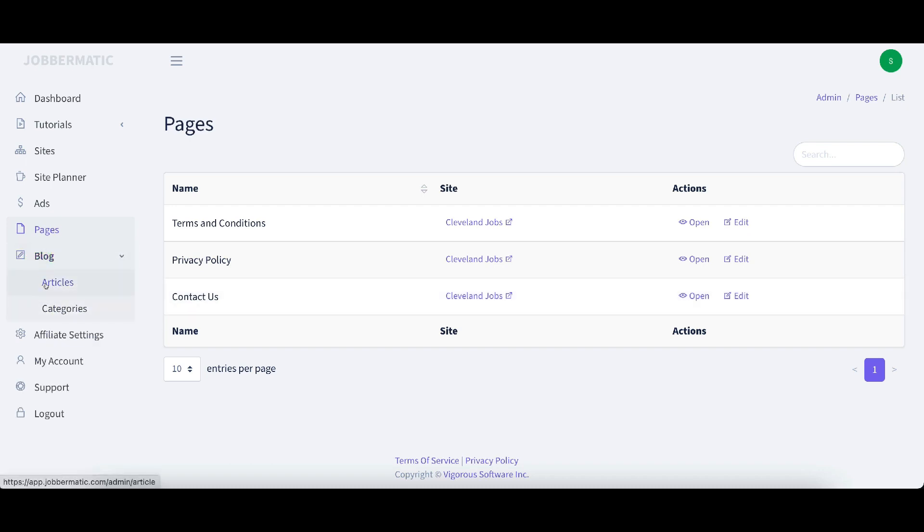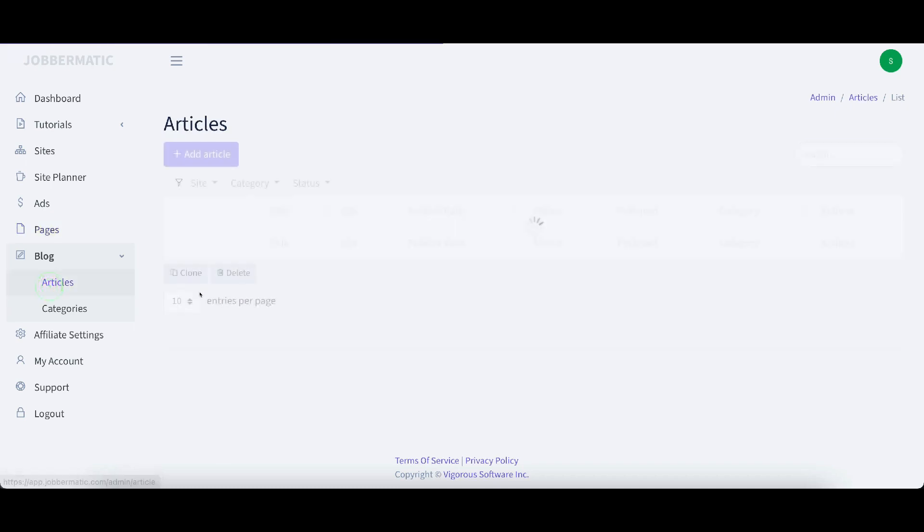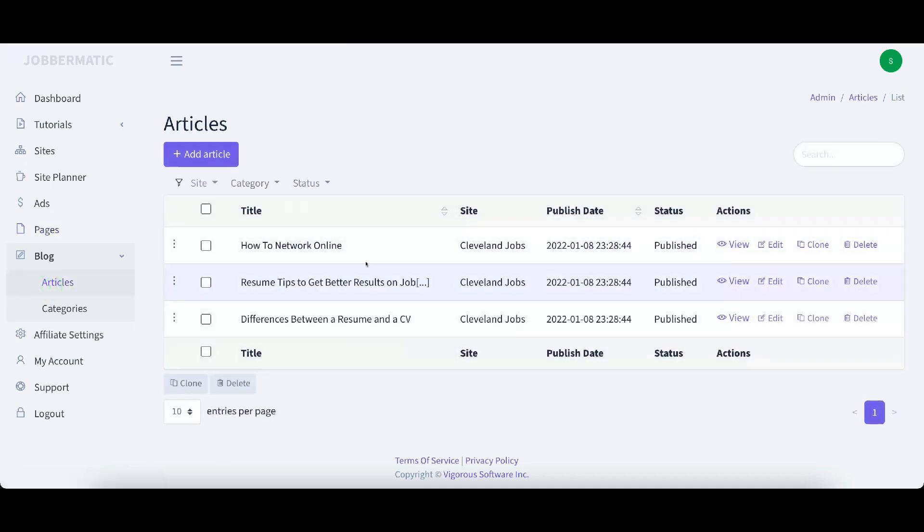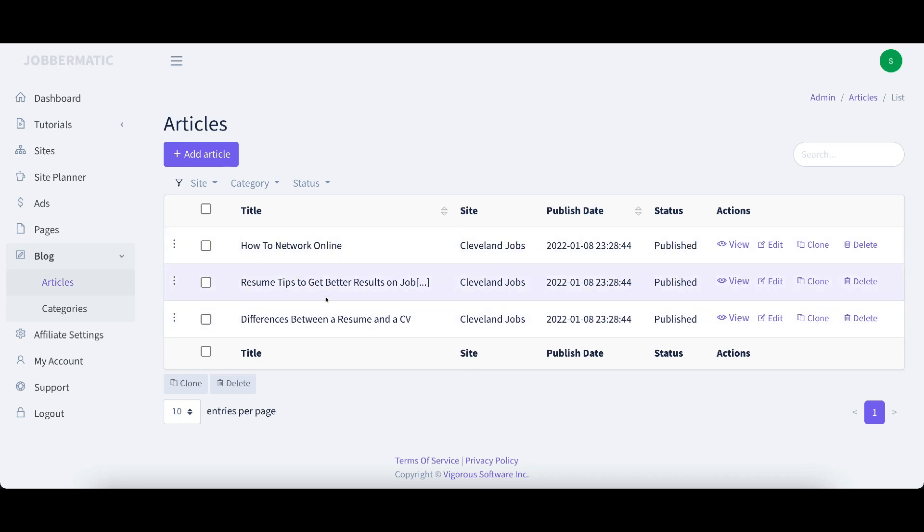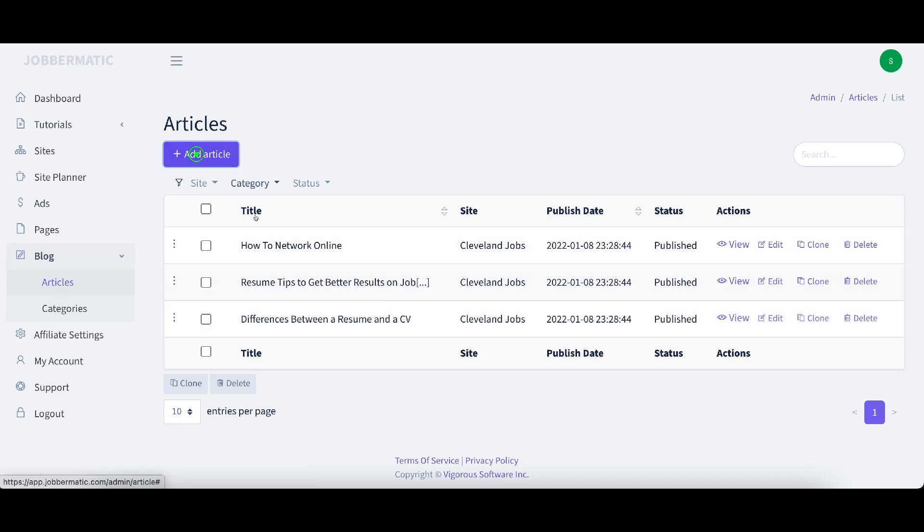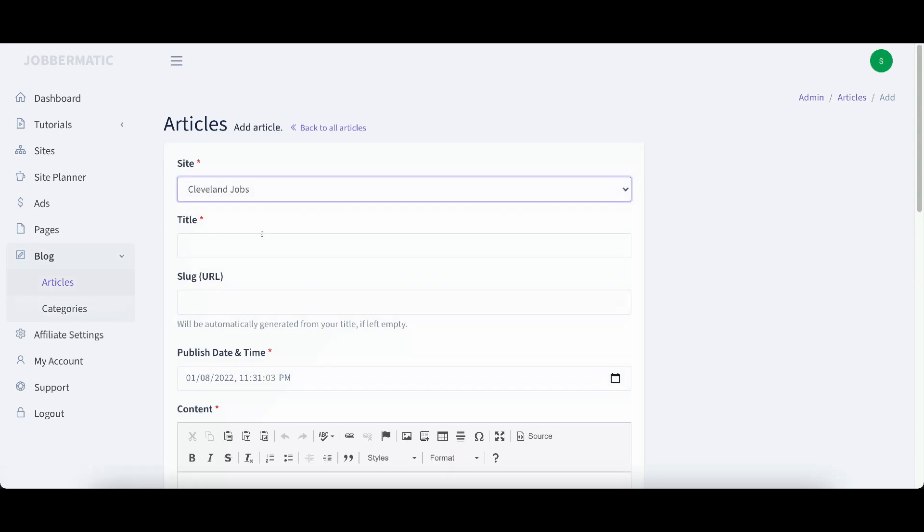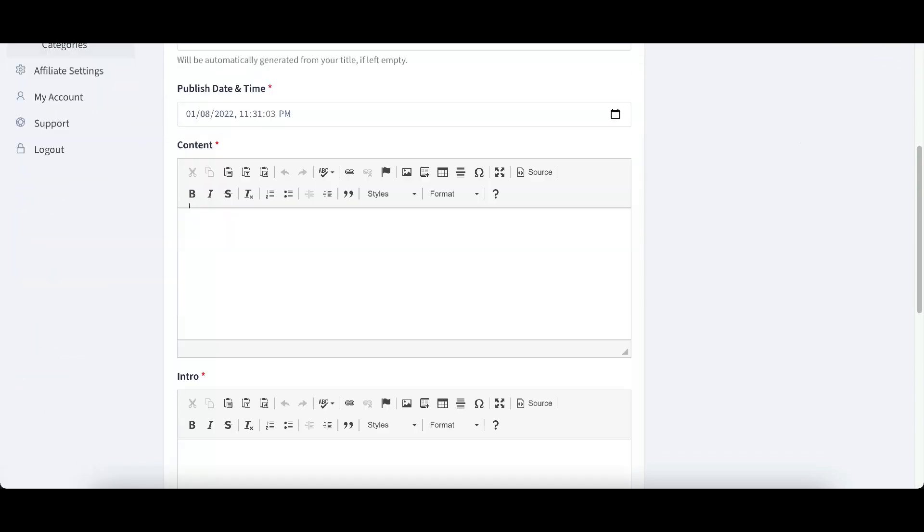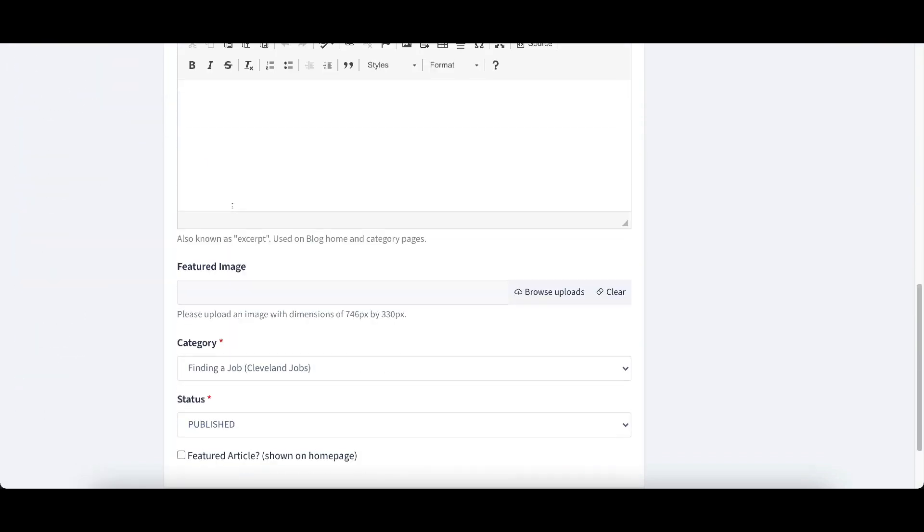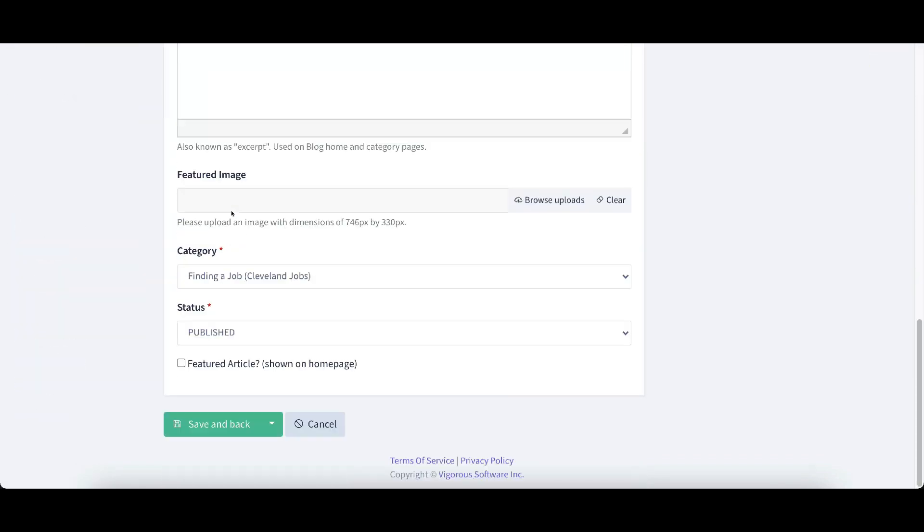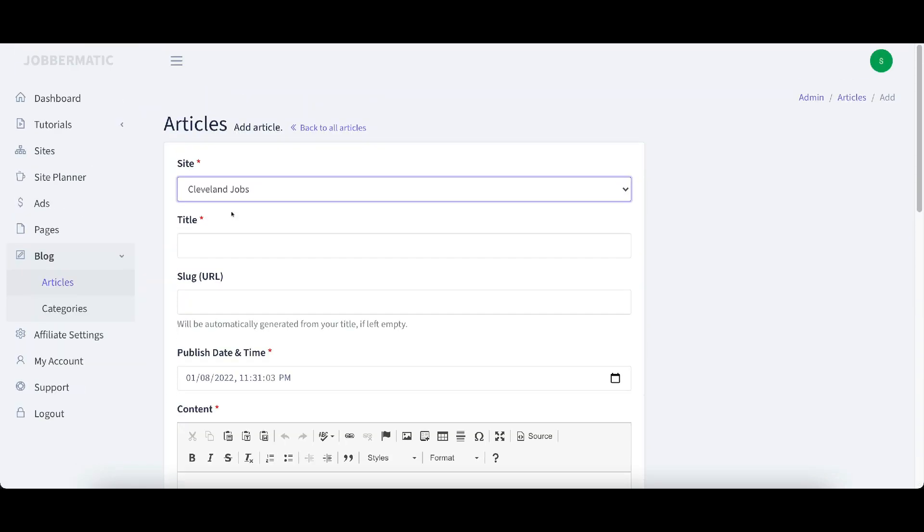Here are our blog articles. Remember how I told you that it's going to throw in some blog articles for us? Well, here it has. We have three different blog articles in here and we can always add more articles as we go along by clicking the add article button. It will allow us to add articles. And we've already seen the affiliate settings and the my account.